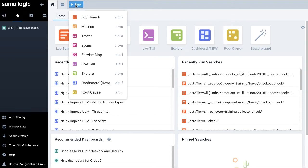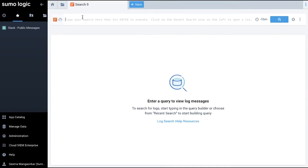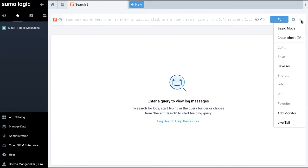When I open a log search page, now I have the option to switch between basic and advanced mode.